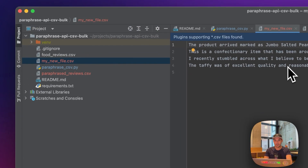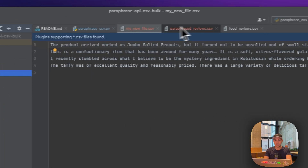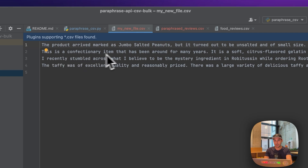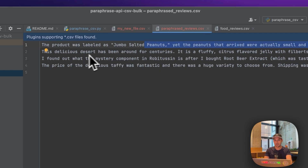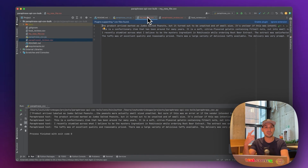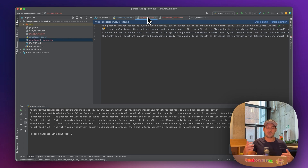Now we have a new file and you can also see that these are different now. So this is 'a confectionary item that has been around for many years' and then 'this delicious dessert has been around for centuries, it's fluffy...' As you can see, it is already changing — even if you run the same script twice it will come up with different text, because the paraphraser tries to rephrase in a way it hasn't been seen before, while keeping the original meaning.